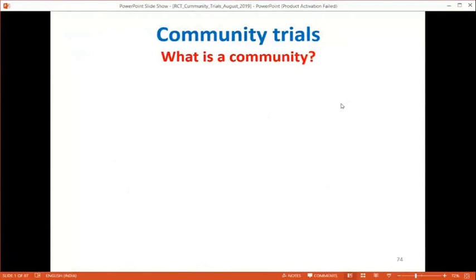After approximately one hour covering randomized control trials, the session pauses for questions before transitioning to community trials.